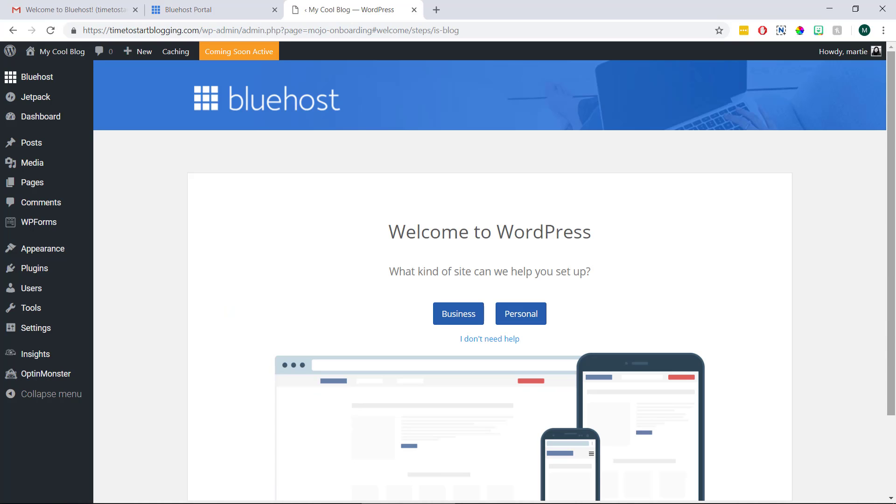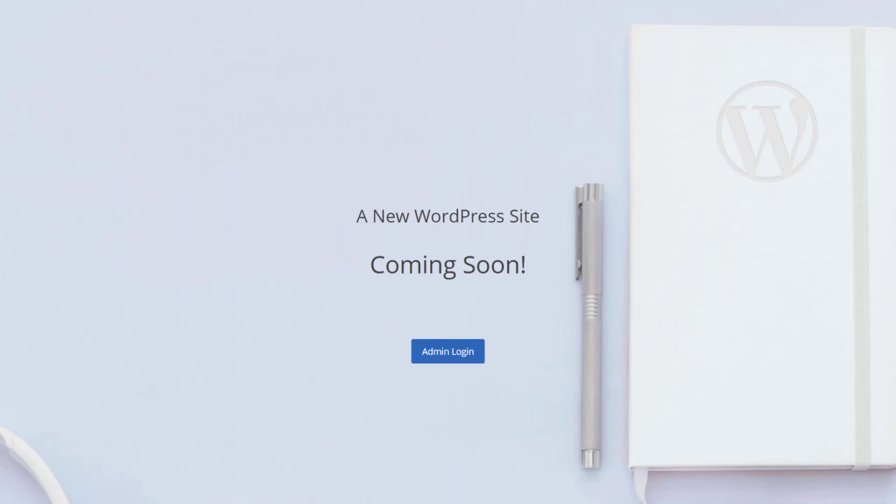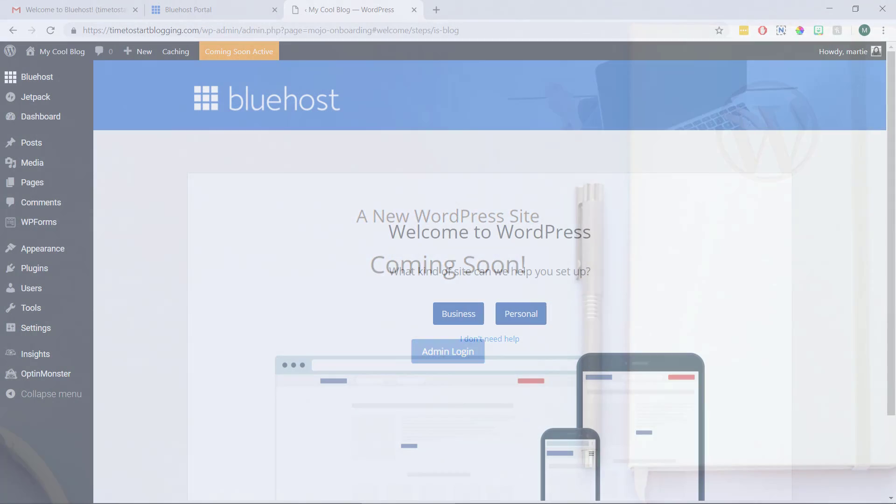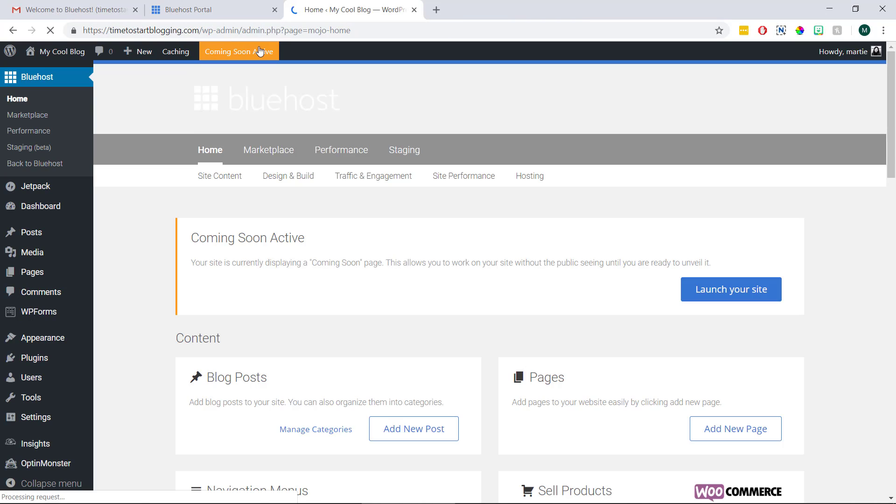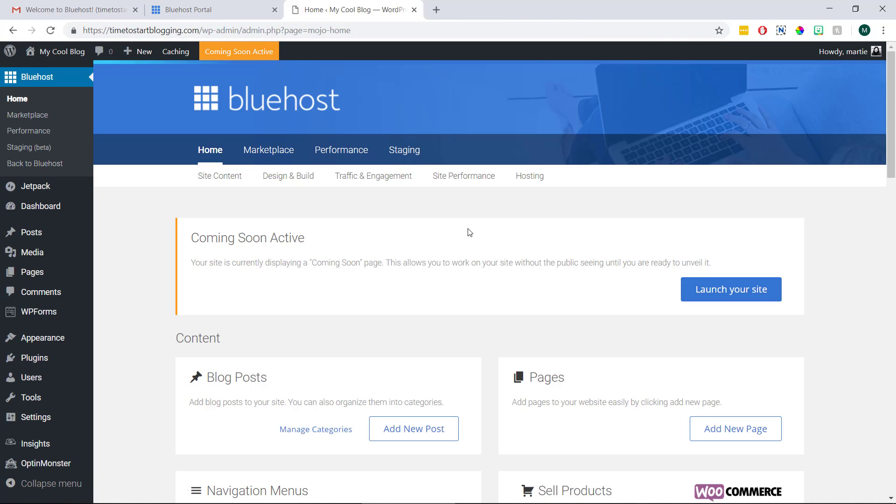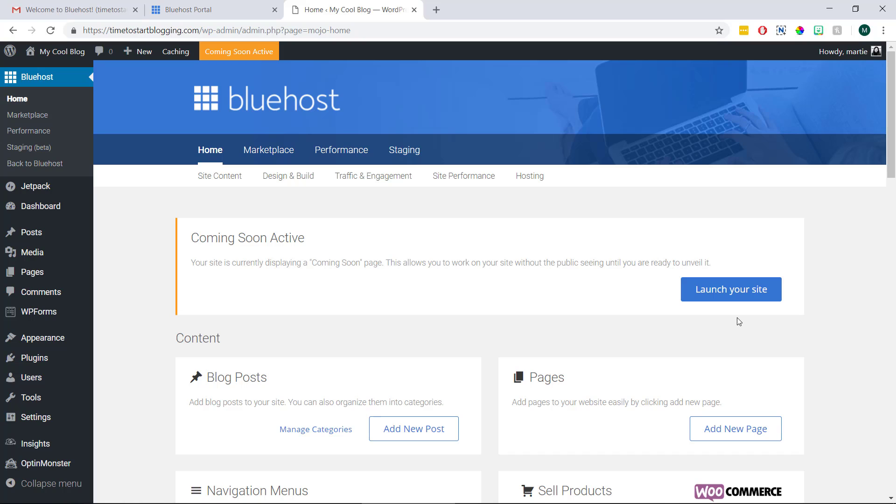Now there is a welcome gate on our blog at the moment that looks like this. But we can click where it says coming soon at the top. And then if we click this launch site button our blog will now be completely live online. Or we can hold off on this until we've added some content.